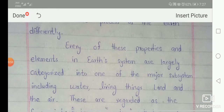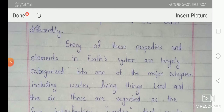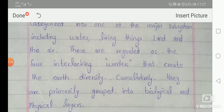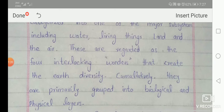Every one of these properties and elements in the Earth's system are largely categorized into one of the major subsystems, including water, living things, land, and air. These are regarded as the four interlocking wonders that create the Earth's diversity.